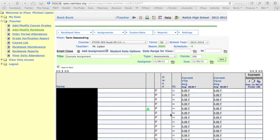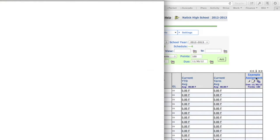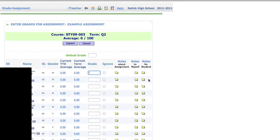I've created an assignment in iPass that I'm just going to open up. It's called Example Assignment. And this is the page that we usually see when we are entering grades into iPass.